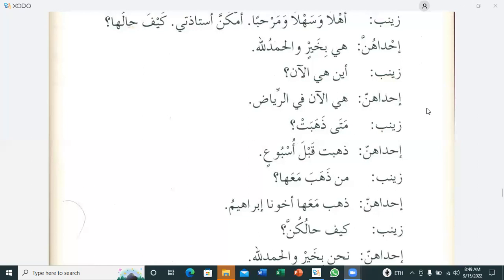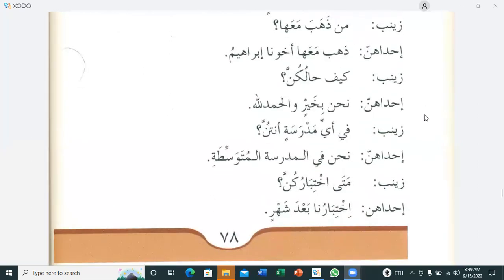Zainab asks: 'Kaifa halu kunna?' — How are you all? One of them answers: 'Nahnu bi khayr, walhamdulillah' — We all are fine, all praises for Allah. Zainab then asks: 'Fi ayyi madrasatin antunna?' — In which school are you? They reply: 'Nahnu fil madrasatil mutawassitati' — We are in the middle school.